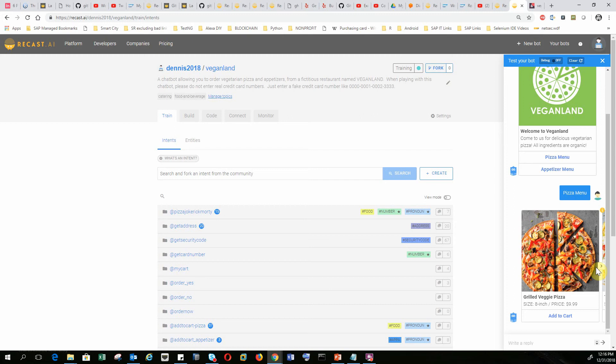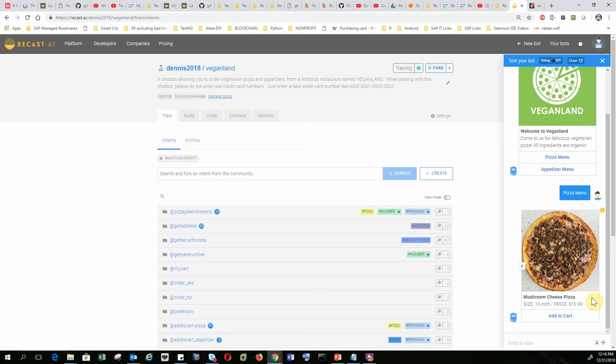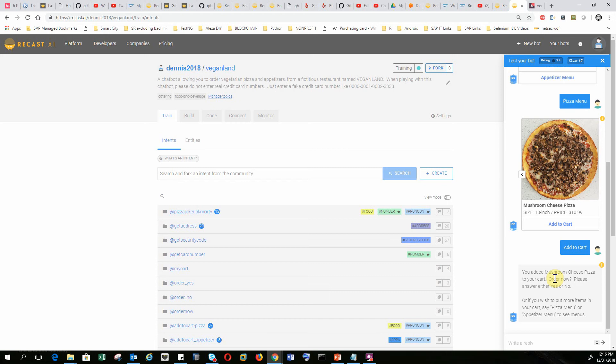The pizza options are grilled veggie pizza, tomato basil pizza, lemon potato pizza, avocado pizza, margarita tomato pizza, and mushroom cheese pizza. It even tells you the size and price. I add mushroom cheese pizza to my cart and confirm. It asks me to order now — yes or no. I don't want to order right now and want to add an appetizer menu item, so I reply to the chatbot with 'appetizer menu.'